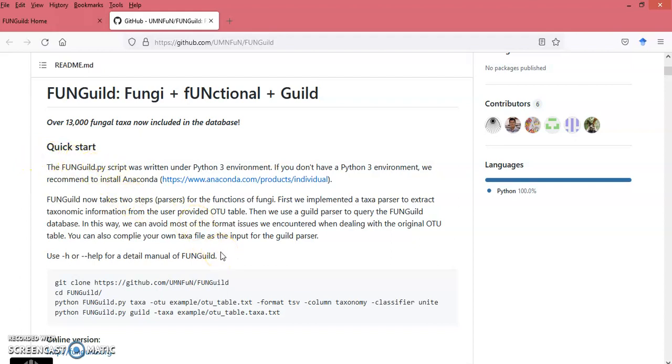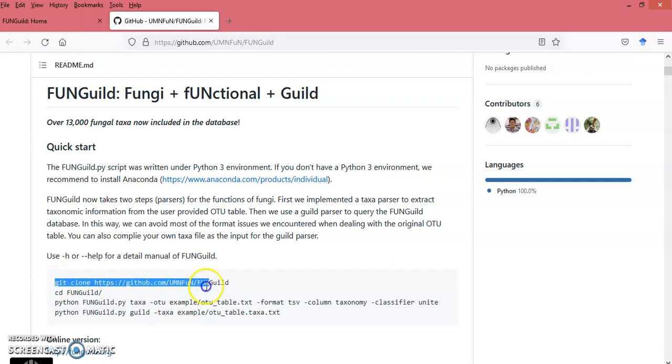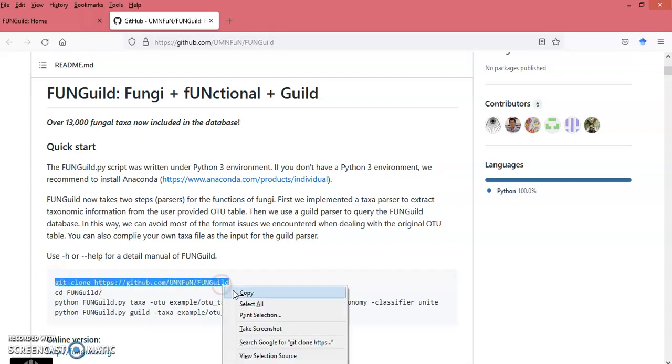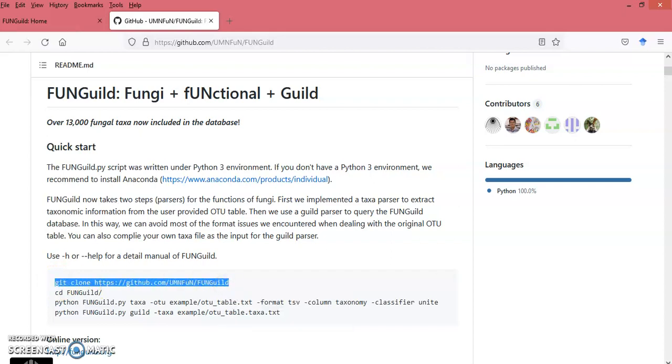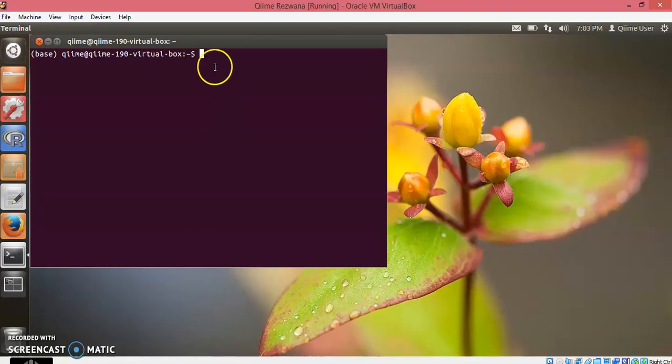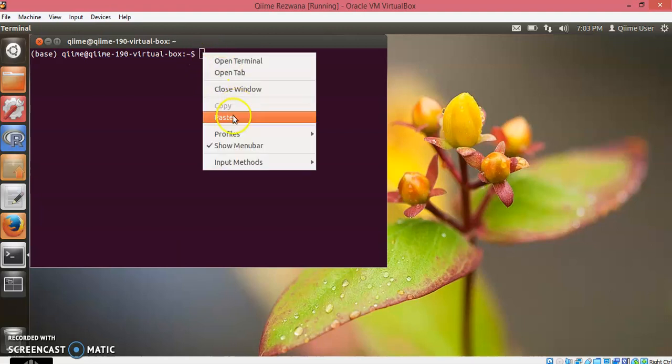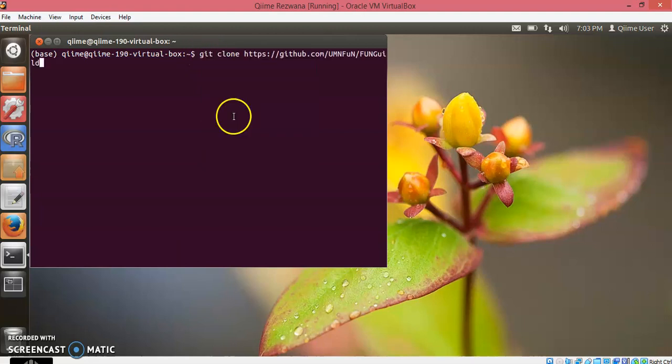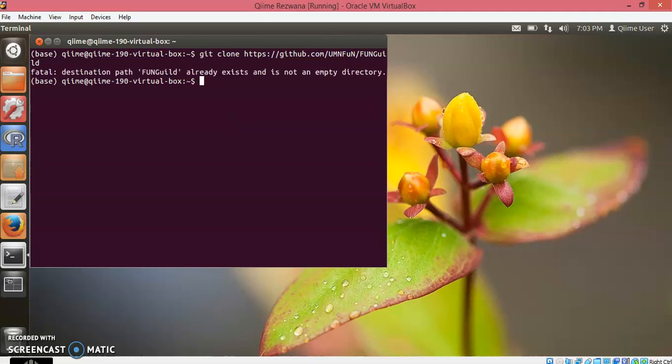In order to install this pipeline, you need to copy this code like this, paste it in your virtual box, and run this command. As I have already installed FUNGuild on my system, it ended up showing this kind of error.